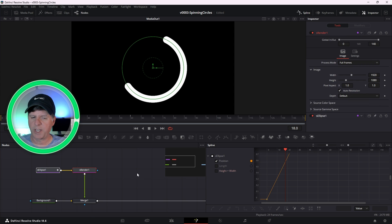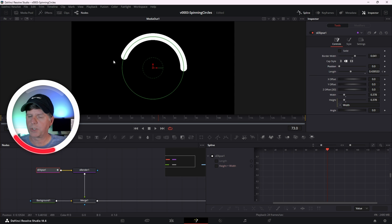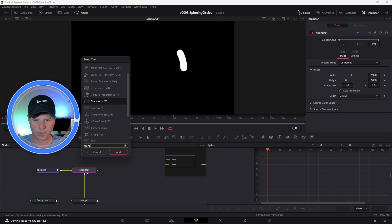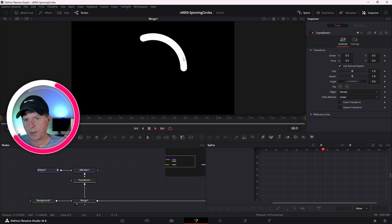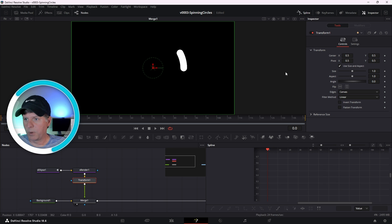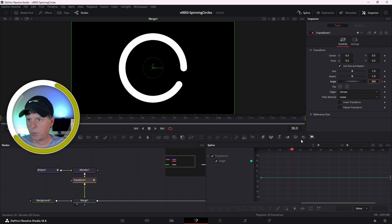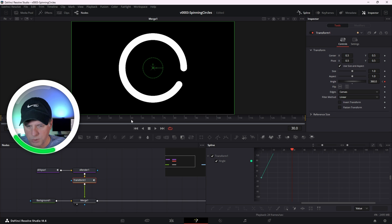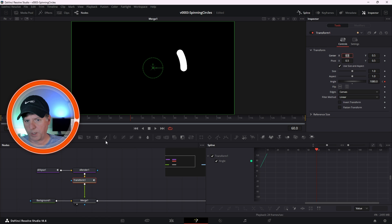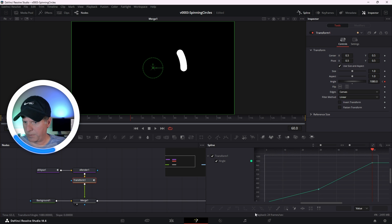Now let's go back to the ellipse and reset the position — we're going to use a transform node for the rotation instead. Select the render, hit Control+Space, and search for Transform. We'll have the length bouncing back and forth but use this transform node for the rotation rather than the ellipse position. On the transform, go to the first frame and keyframe the angle, go to frame 30 and set it to 360 so it spins once, then go to frame 60 and add another 720 so it spins much faster between frames 30 and 60. Go to the Spline Editor, select both keyframes, and hit Set Relative — we've effectively created the same animation.